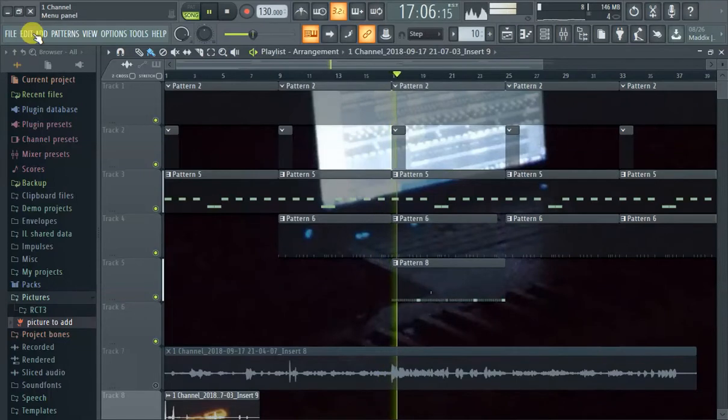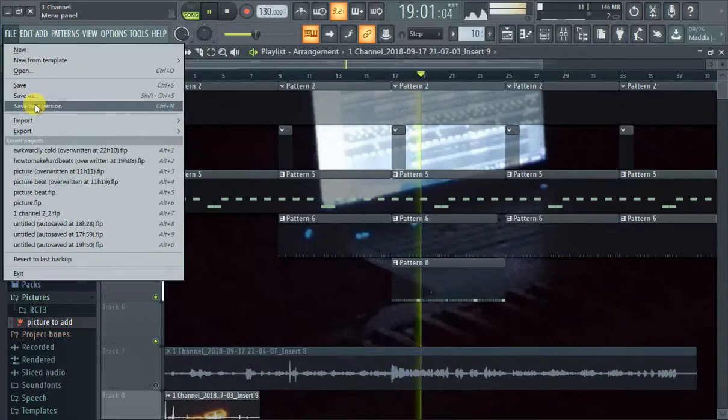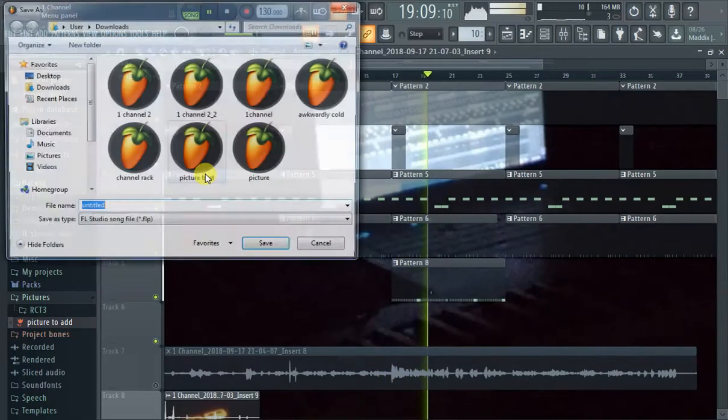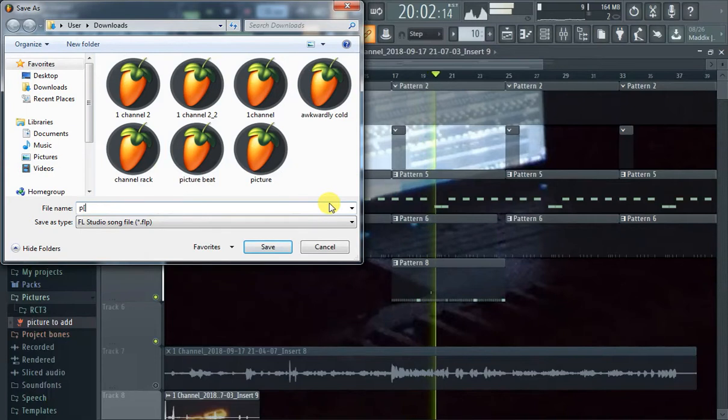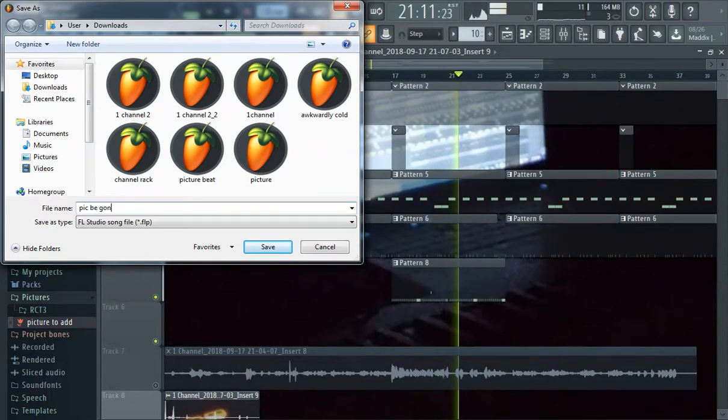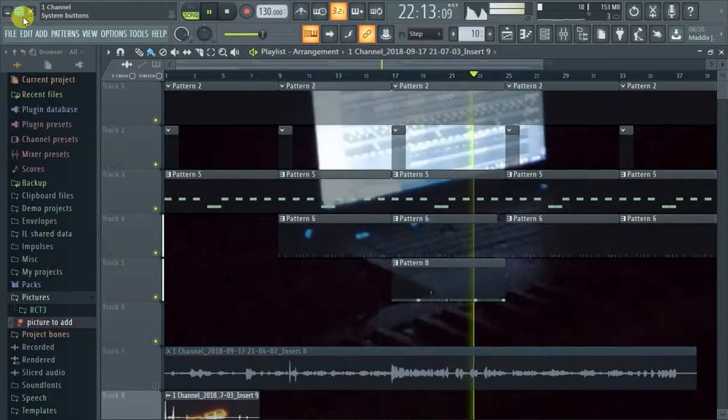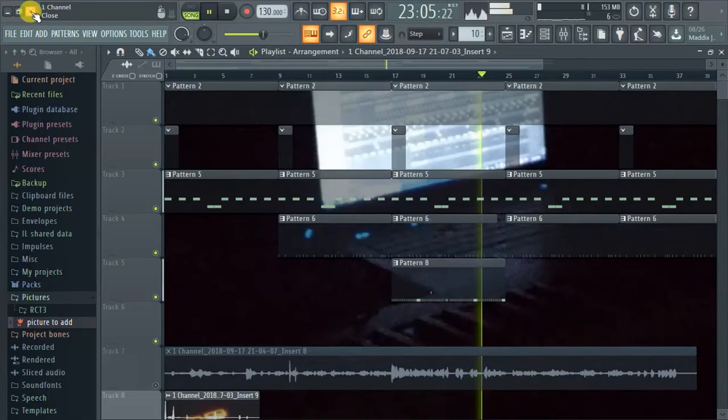...is to just save the file. I'll save this as 'pic be gone'. Figure out where you saved it. Now you're just gonna click the X button on FL Studio 20.